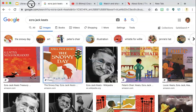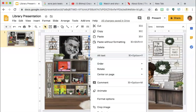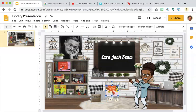I am going to right-click and select copy image. Then I'm going to go back over to Google Slides so that I can right-click and select paste. The picture is too big, so I'm going to resize it by clicking and dragging it down to size in order for it to fit on the bookshelf.